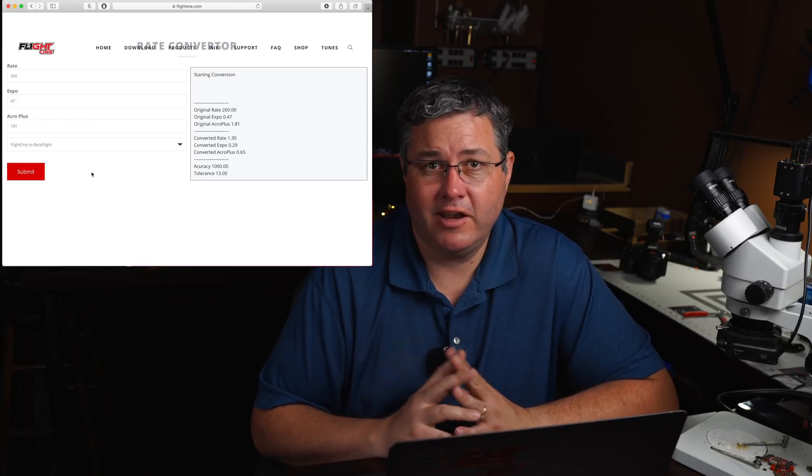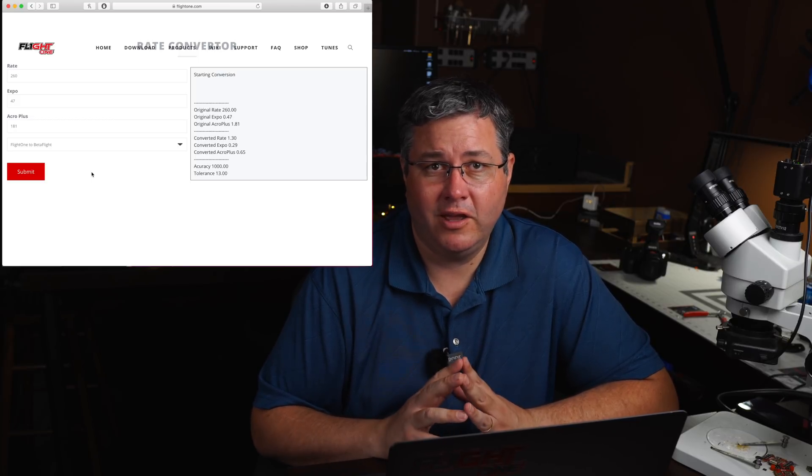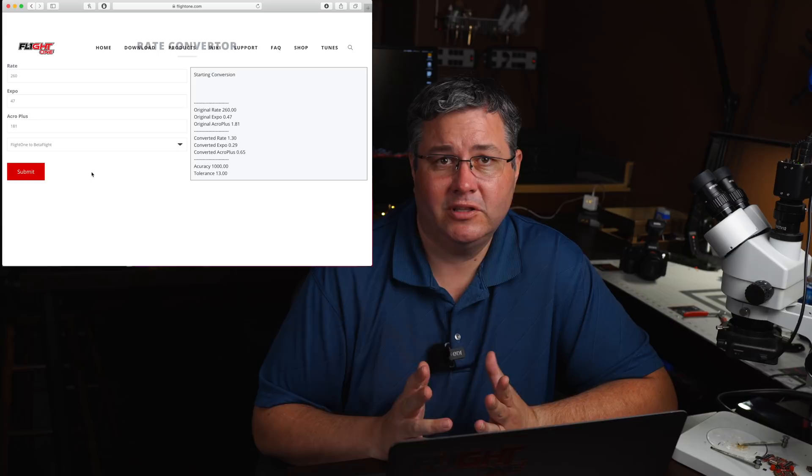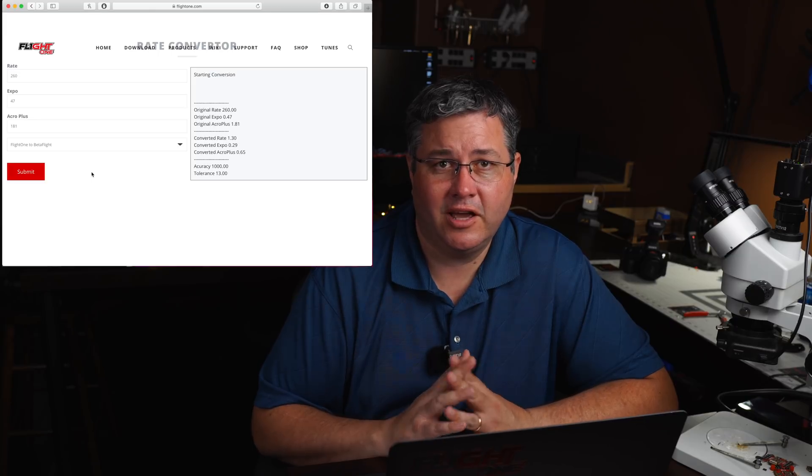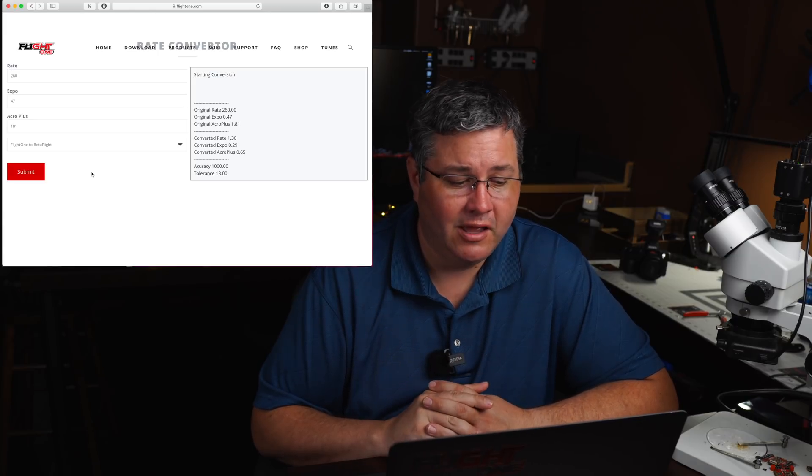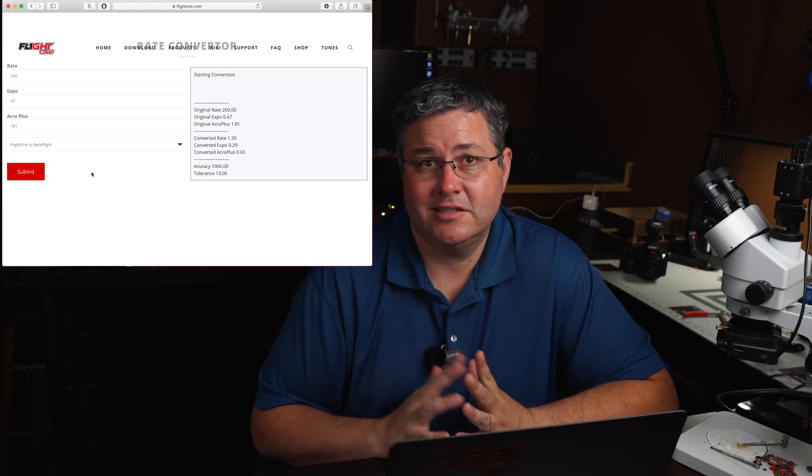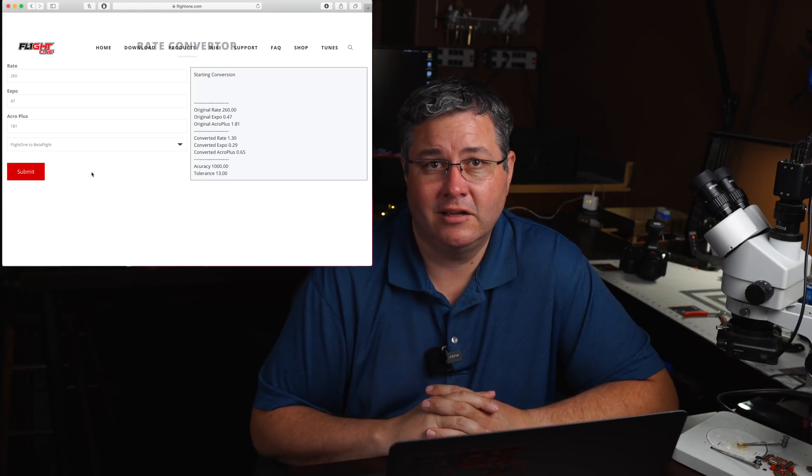So this calculator right now is working for BetaFlight. We may even put the source online so you guys can play with it. We'll add KISS as we get a chance, but play with it. Let me know what you think. Put in the comments what your rates were when they converted, and let me know if they feel the same. Let me know if you have any ideas to tweak.